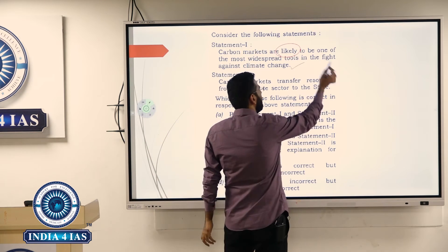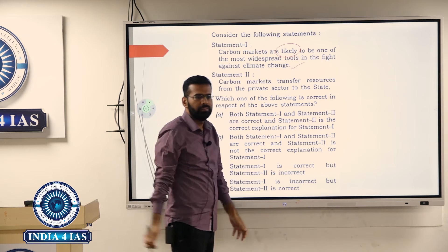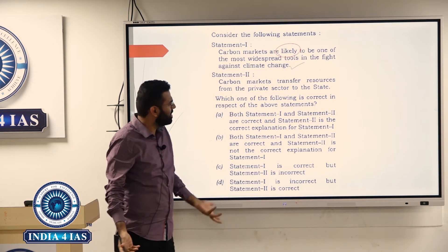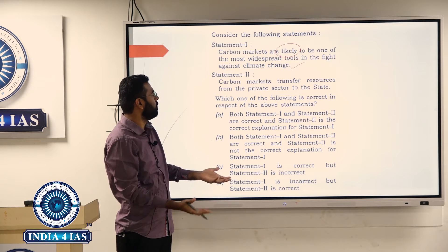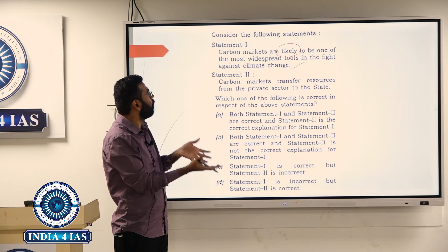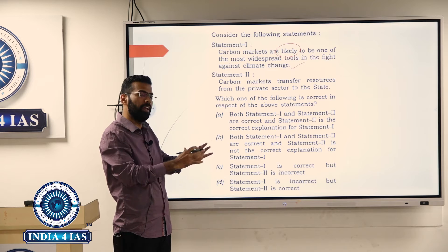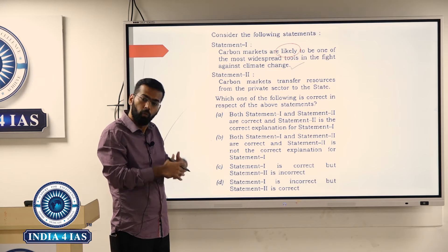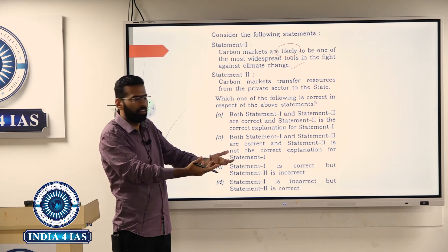So with carbon markets, resources will go from the private sector to the government. That's why it is called a widespread tool in fighting against climate change. When resources go to the state or public, then they will spend — then it becomes a tool to fight climate change. Corporate capitalism only wants profit; they will not worry about pollution.